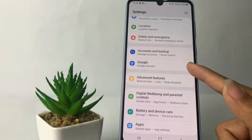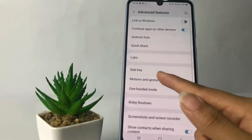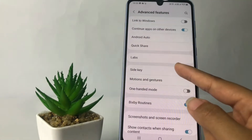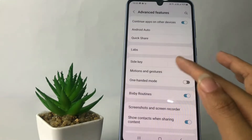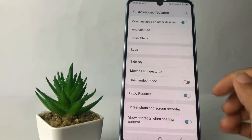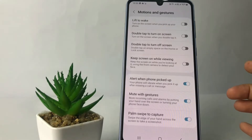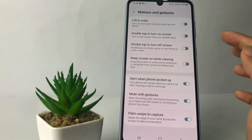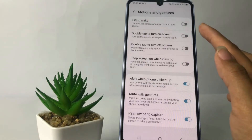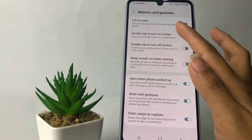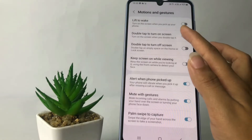After that you will see the side case section. At the first option you will see Motions and Gestures — just tap on it. Now here you just have to switch the toggle next to Double Tap to Turn On Screen. Switch it to the right to enable it.